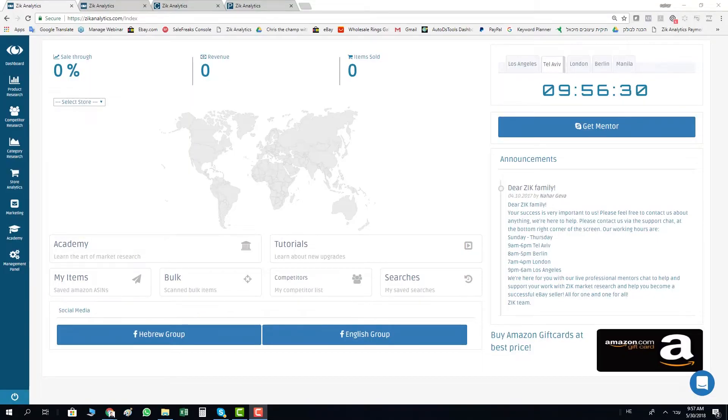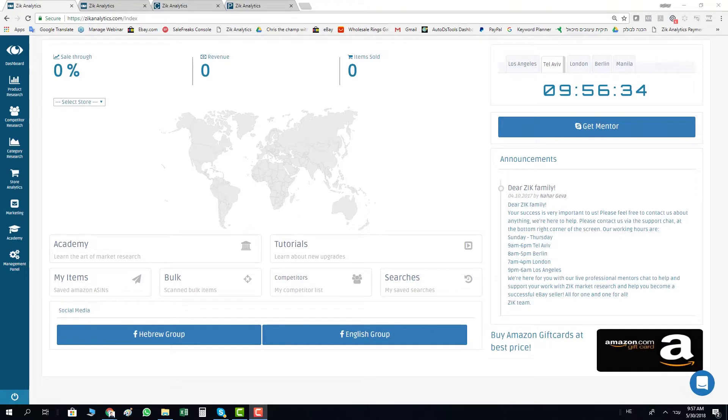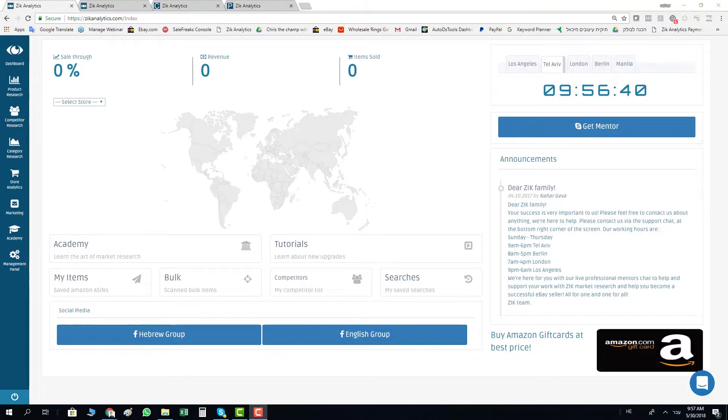Hey everyone, it's Nahar here and I would like to announce that we have released a new version of Zeek that includes the Amazon Germany manual and bulk scanner.